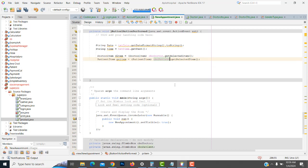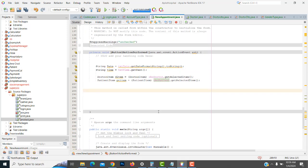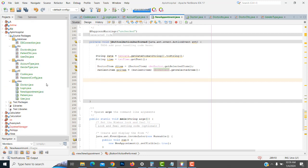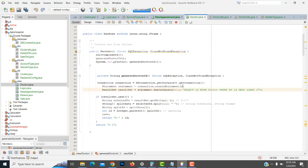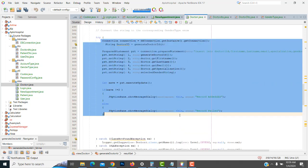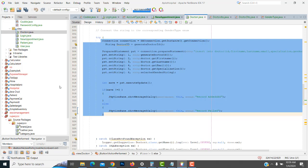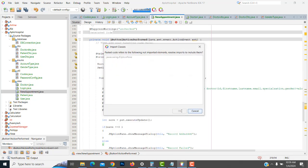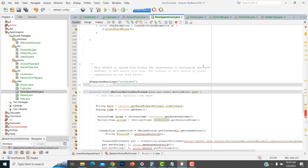Now you have to add the record into the database. First, after declaring the variables, you write the insert query. I'll look at the insert code we wrote for doctor and copy that insert code, then paste it here for the new appointment.